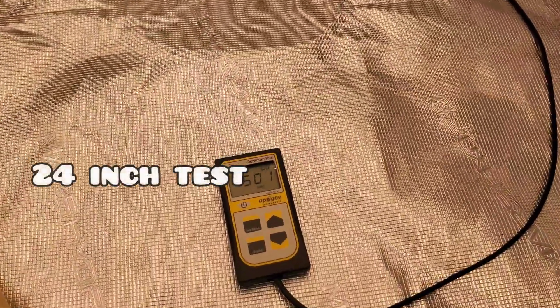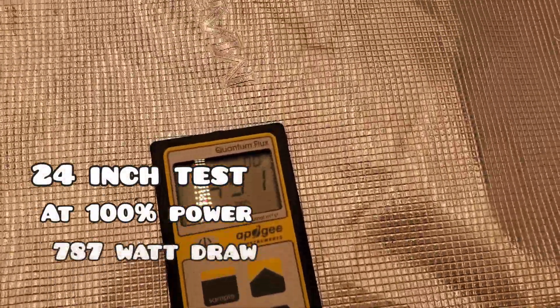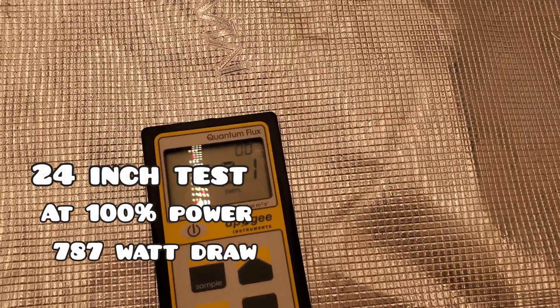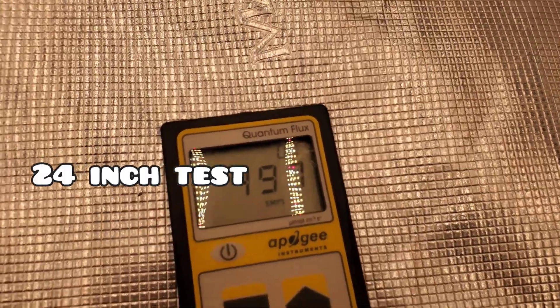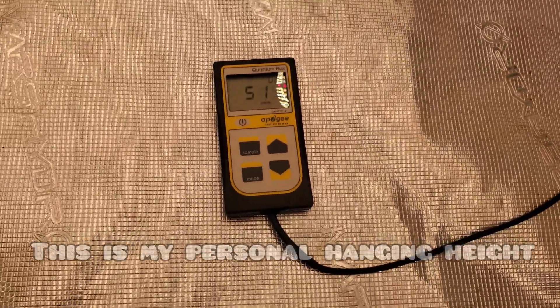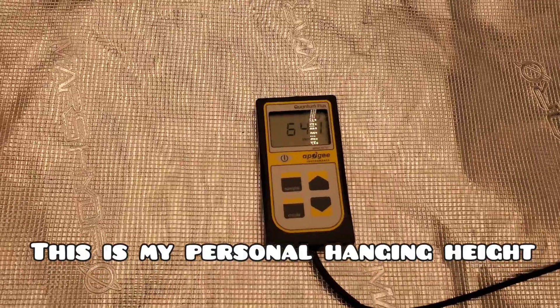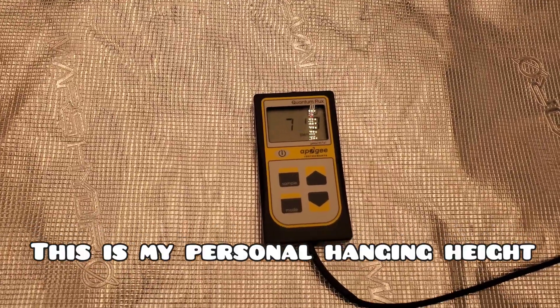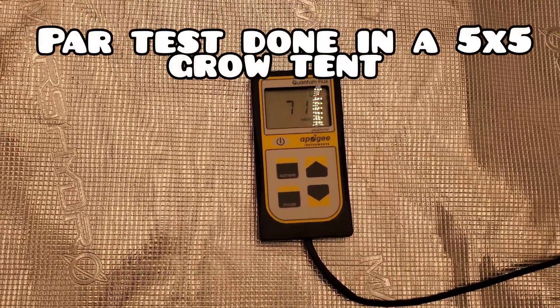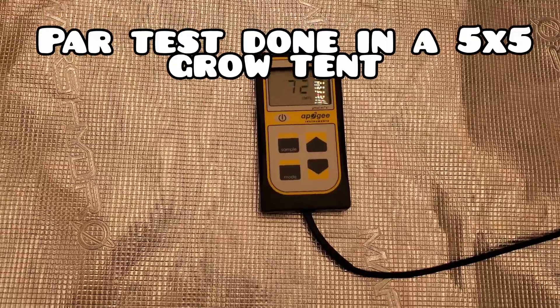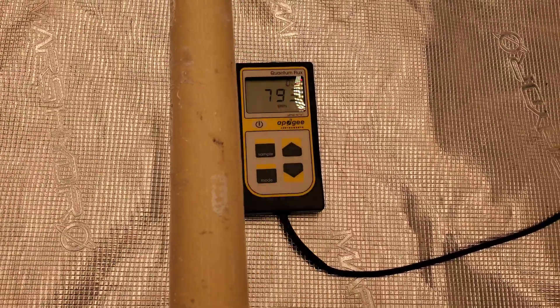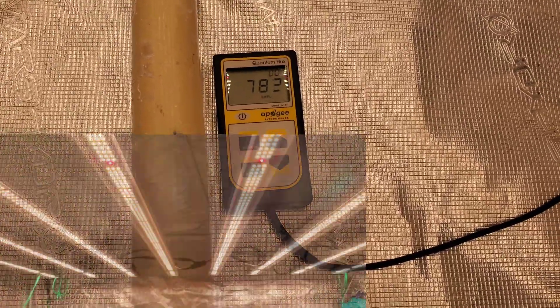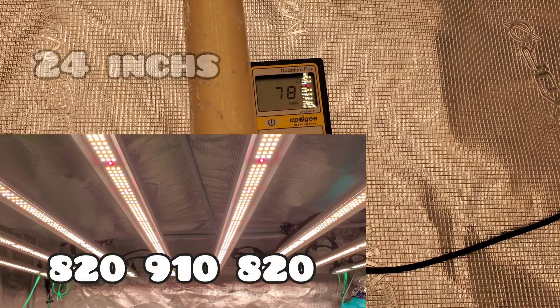All right, we're back. We're about to do this par test and all I have to say is I have been using this light for a little bit. There's a bit of a gap between the unboxing and then the par test. And this light is legit nuclear powered. It is so strong, and if you don't have any CO2 supplement, you're probably only going to need it at 75% at 12 inches at the most.